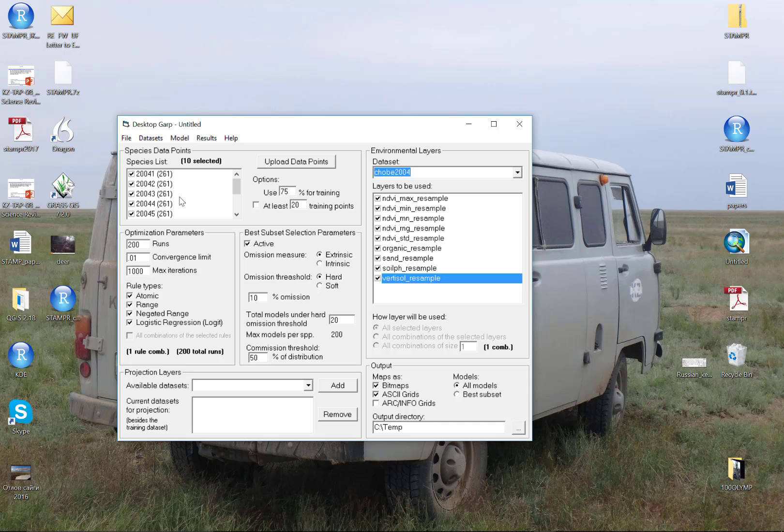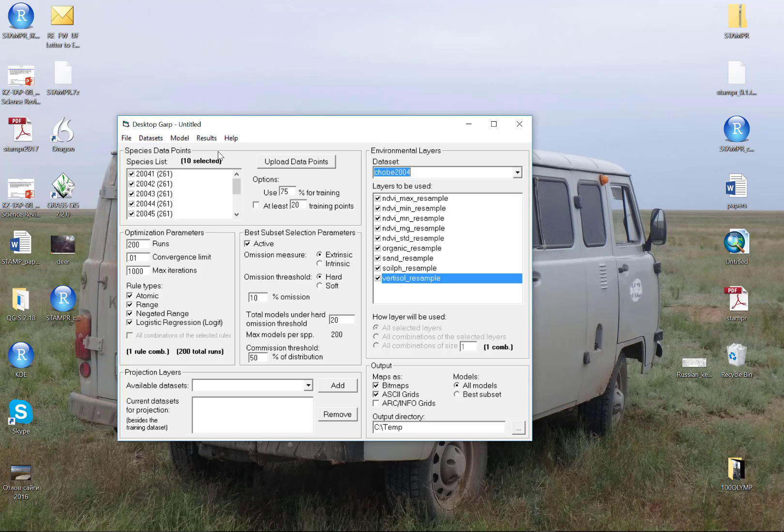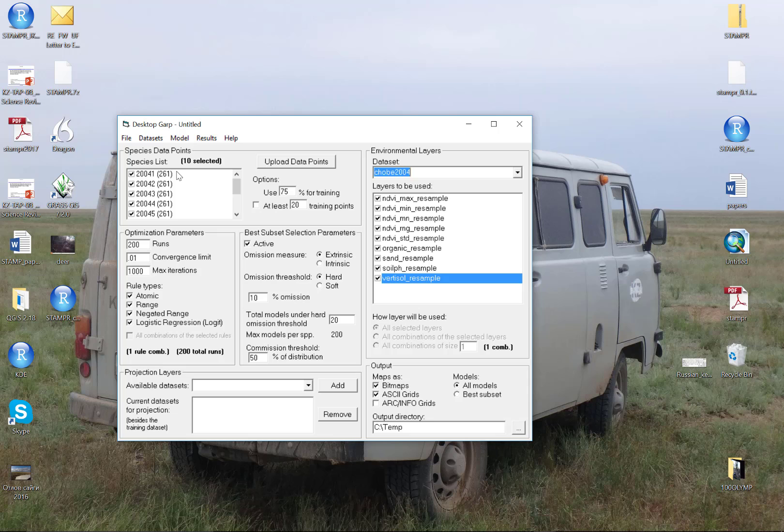That says that for each one of those, build a new GARP experiment and run a new best subset procedure. Just by populating this the way I have, I'm going to end up with 10 GARP experiments being run sequentially: one, two, three, four, five, and so on through 10. If all I had was a single dataset just called 2004 with the 261 points, I'd only arrive at one best subset. Basically, what I've done here is just allowing GARP to run a whole suite of experiments for me rather than having to repopulate GARP to do this over and over again.